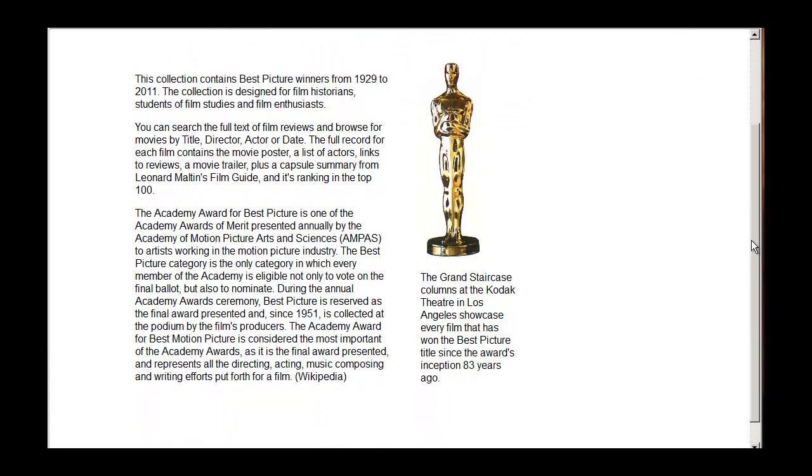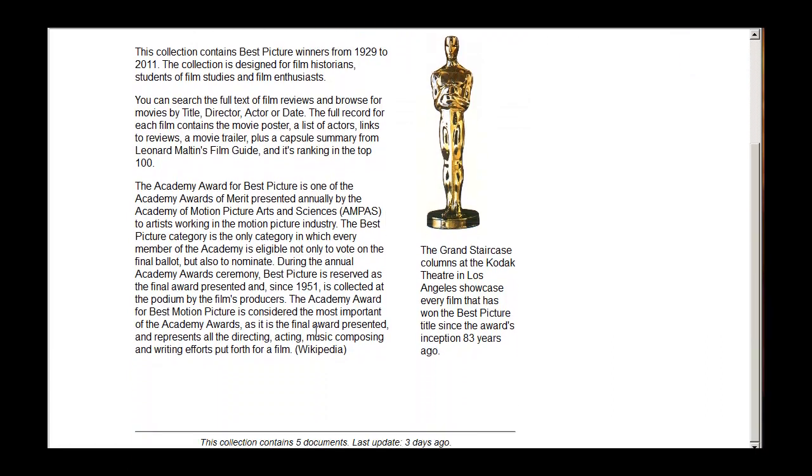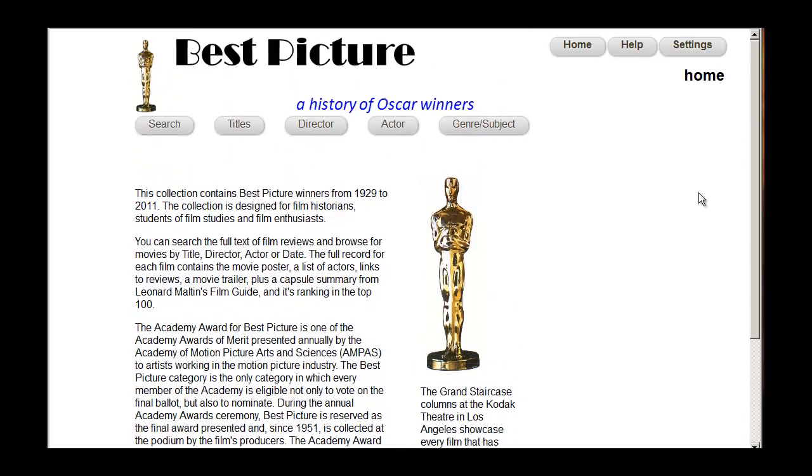We have some information about our collection here. Best Picture Winners, Oscar, blah blah. We've got a nice footer saying it was updated and what it's got in it. We're going to add some additional value-added things today.